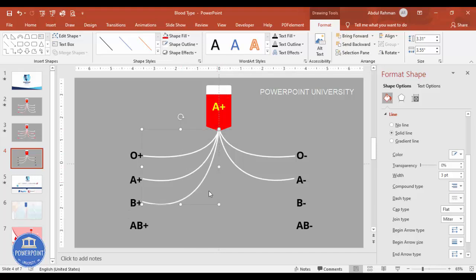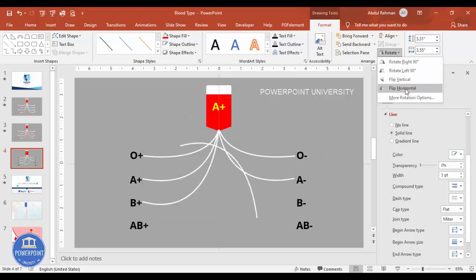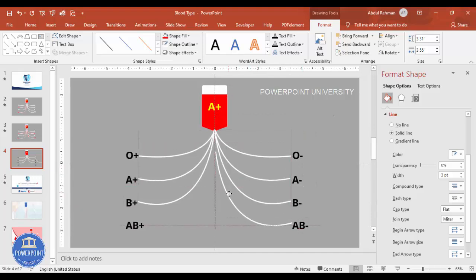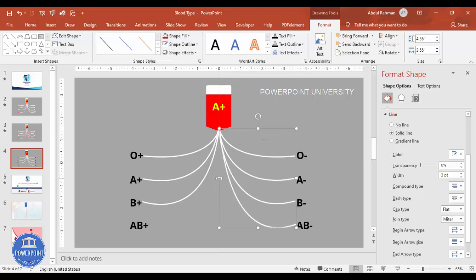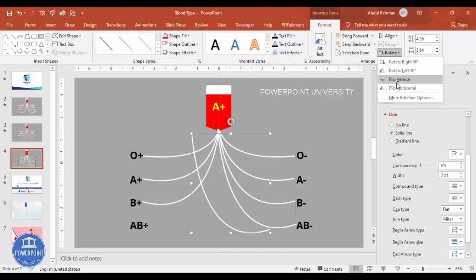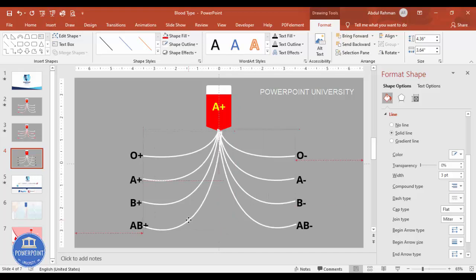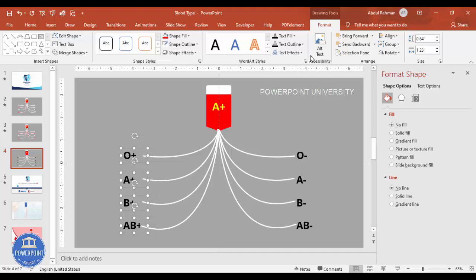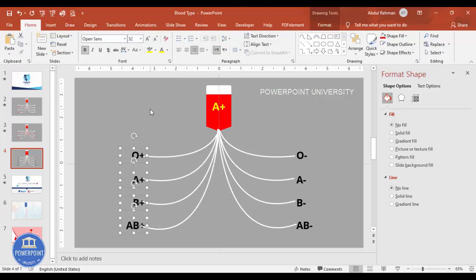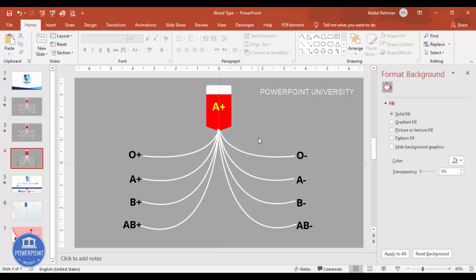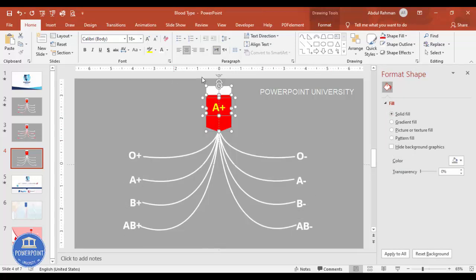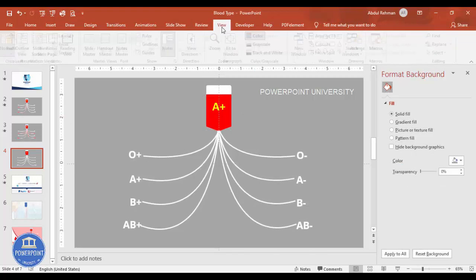Continue duplicating the curved lines for B positive and B negative, flipping horizontally for mirrored sides and attaching each line to its respective label. For the AB positive and AB negative connections, duplicate and flip horizontal as well, positioning them carefully. Align the lines toward the right as needed. Select all elements, bring them to the front, and remove the guides. The layout should now show the blood pouch at the top with curved white lines connecting to each blood type label.